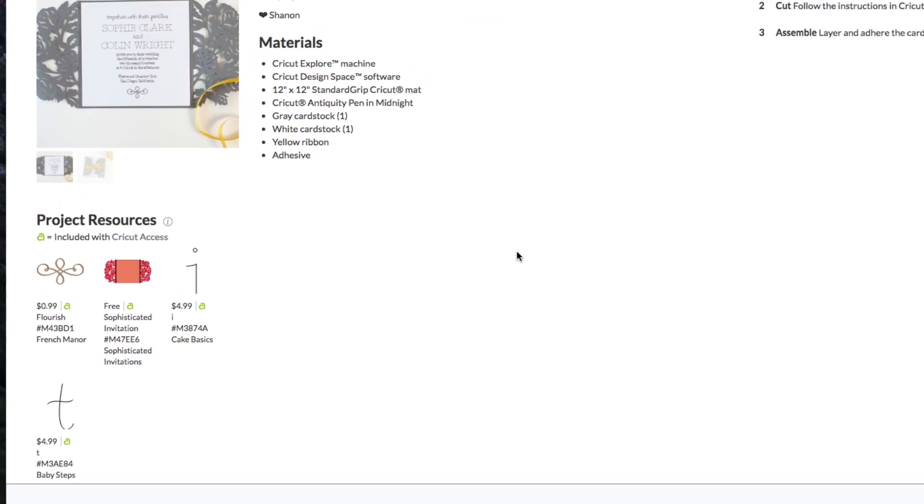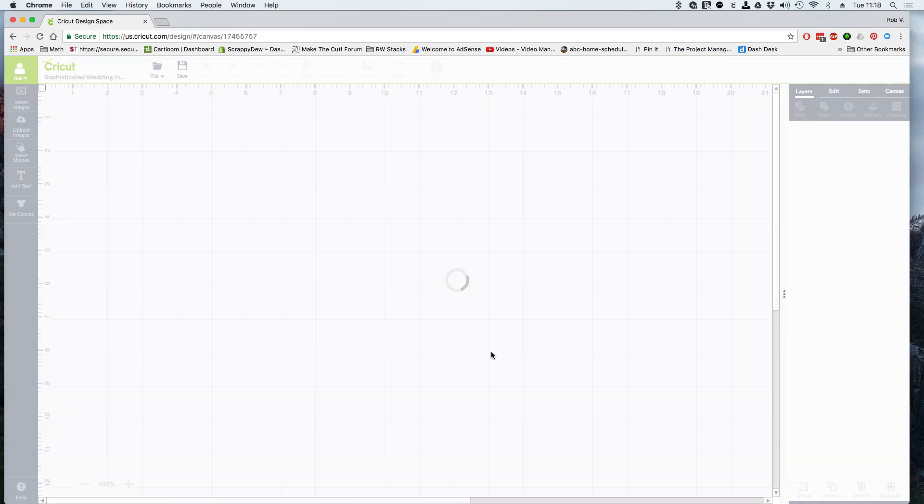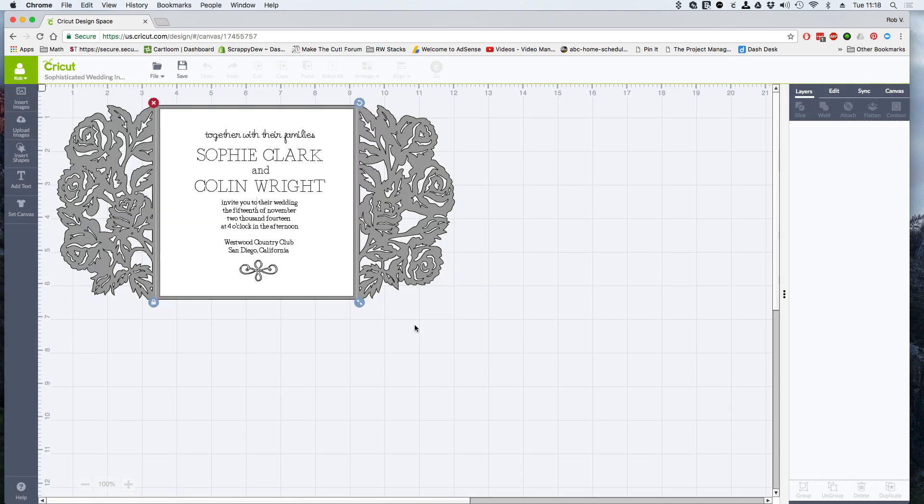Now, because we do need to customize this, we need to click on the customize button. When I click on that, the entire layout, the Make It Now project is now put on my canvas for me to edit.